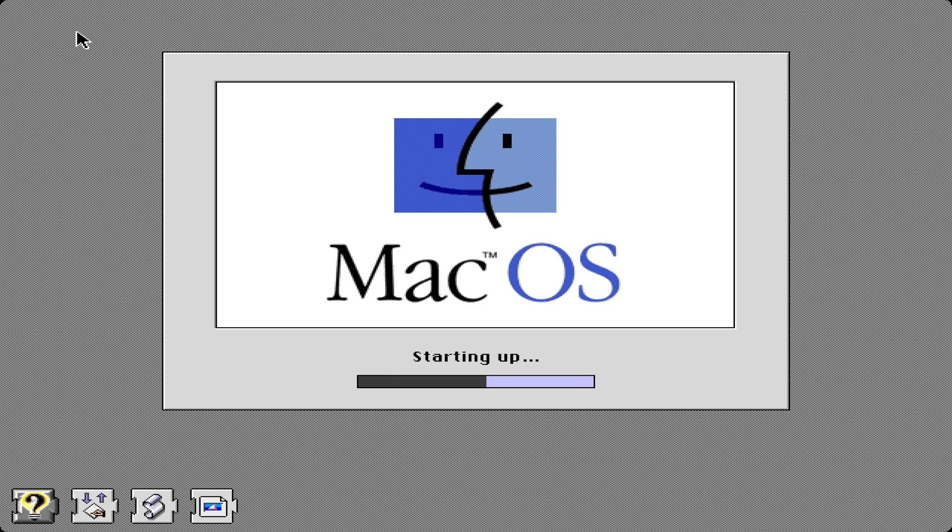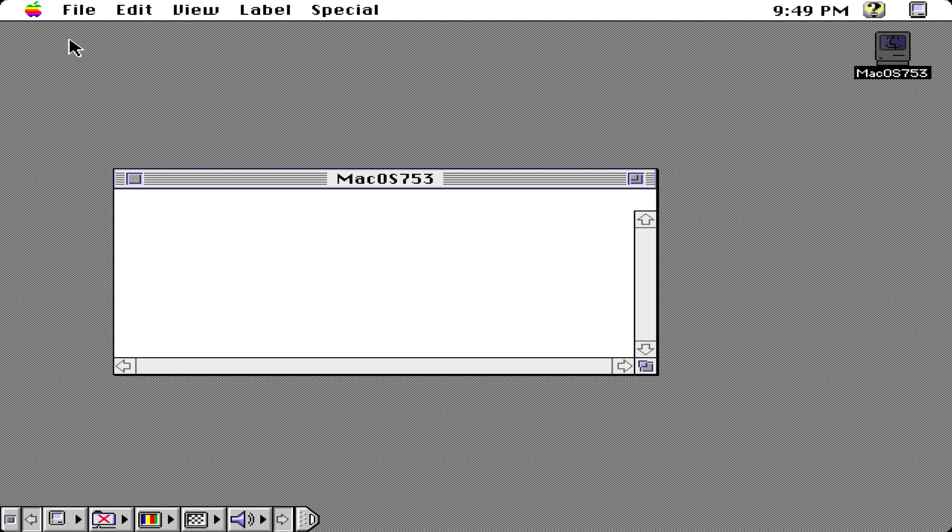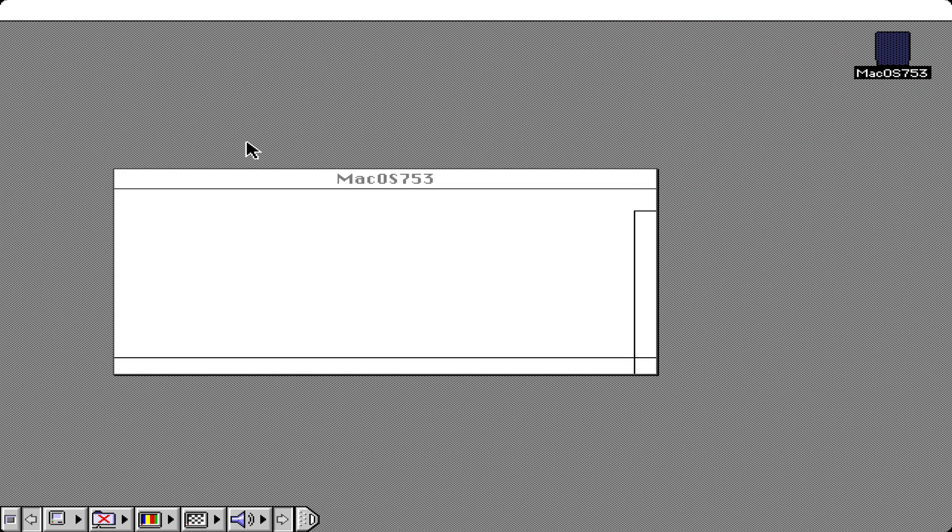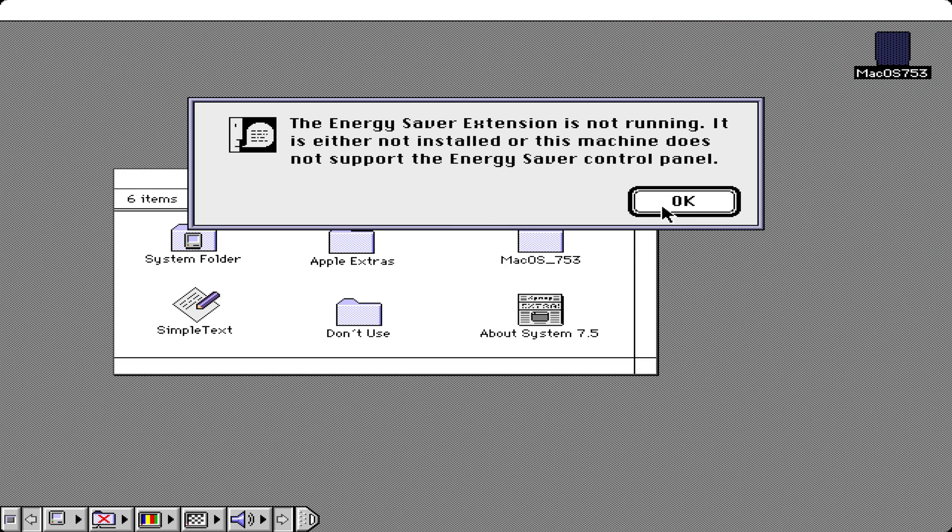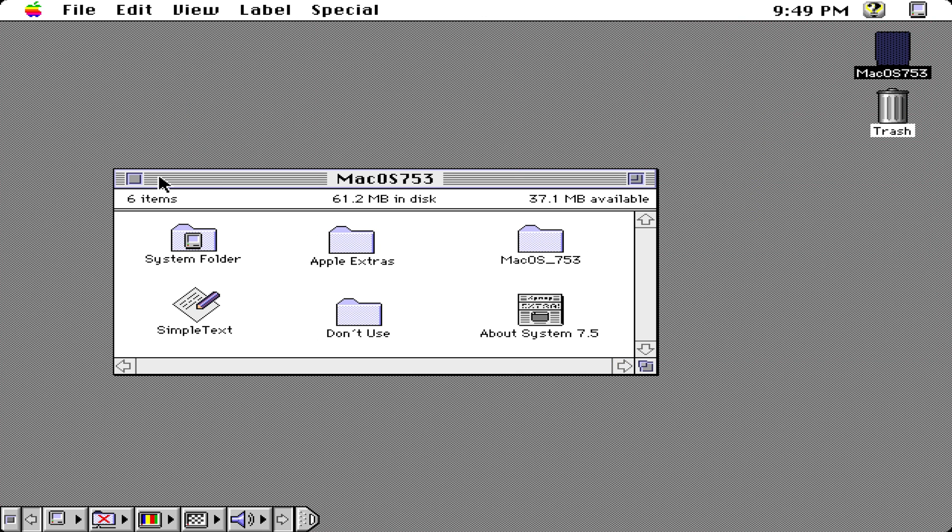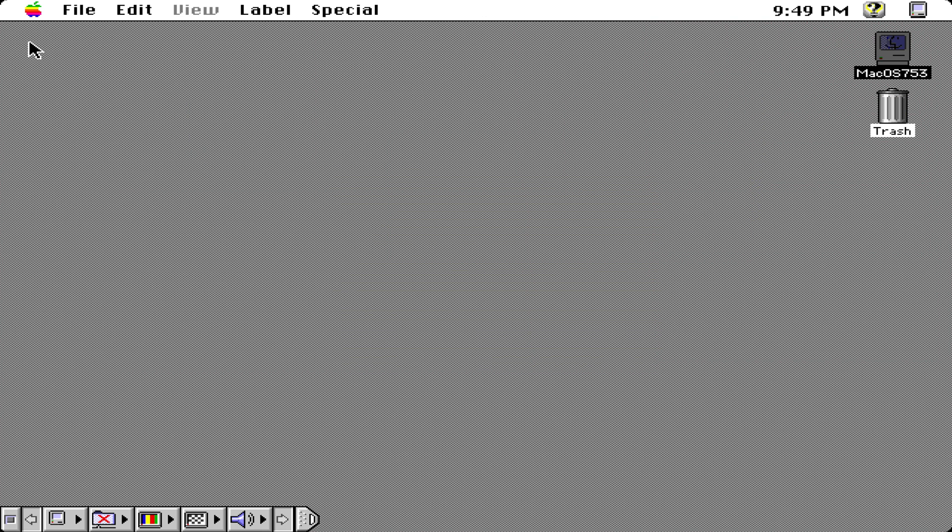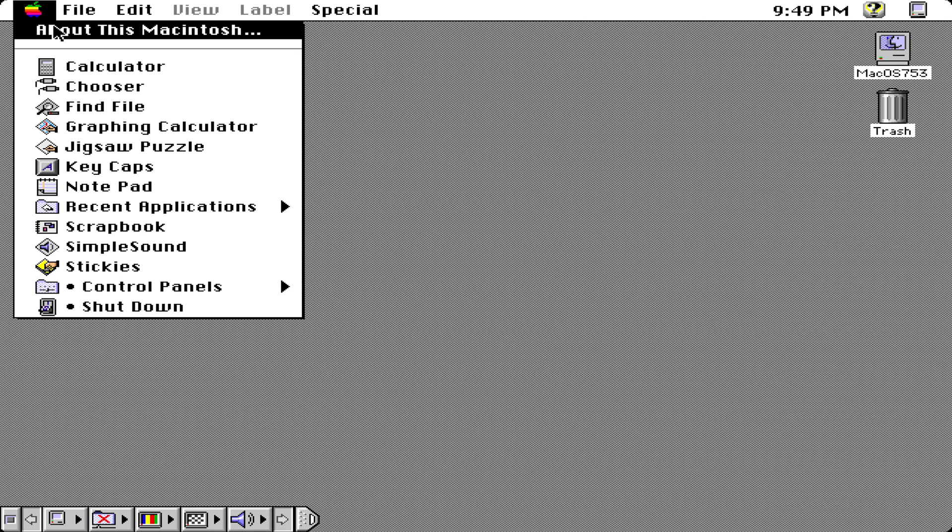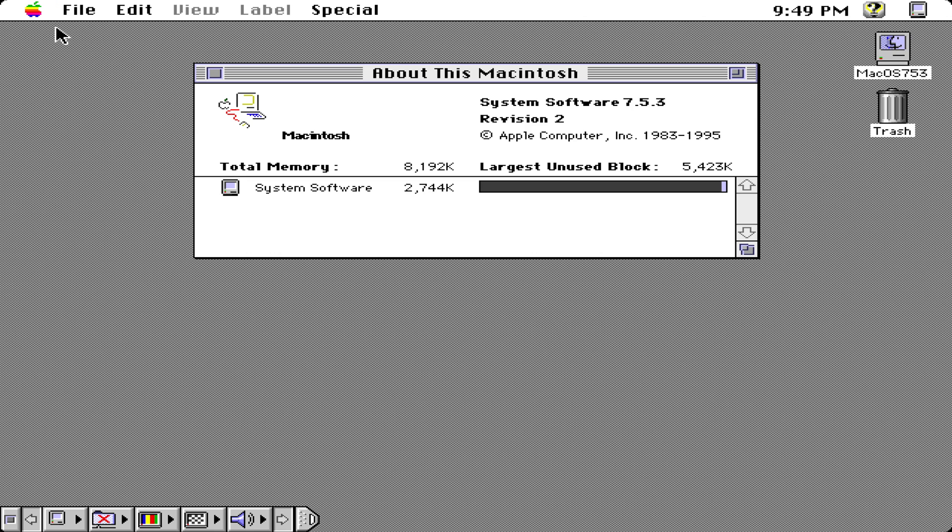We have our Mac OS banner starting up and the extensions loading on the left including QuickTime and speech. As you can see, Mac OS 7.5.3 is one of the first versions of Mac OS to actually support color. The first official one I believe was system 6.0.8. As you can see, 7.5.3 revision 2 and the system software is over here.